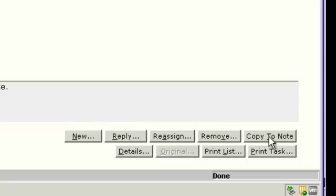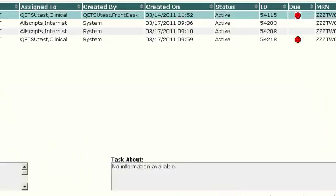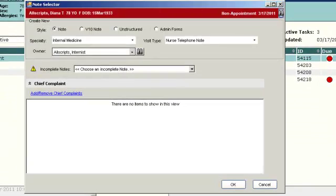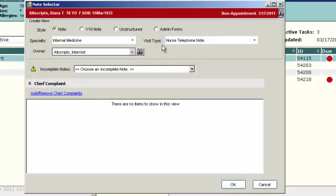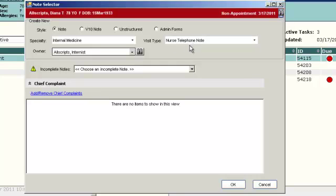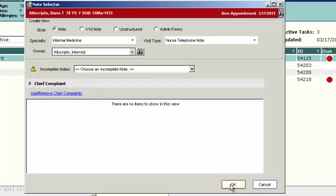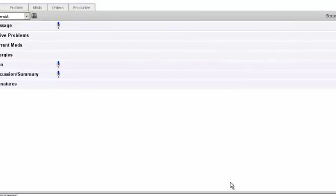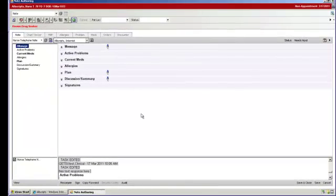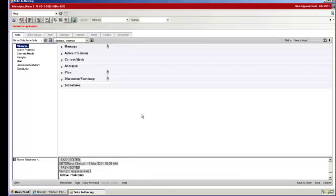So to do this, we're going to click on Copy to Note, and a Note Selector box will appear. The visit type should automatically be defaulted to Nurse Telephone Note, and the Specialty should also be defaulted in. So from here, we're just going to click OK.